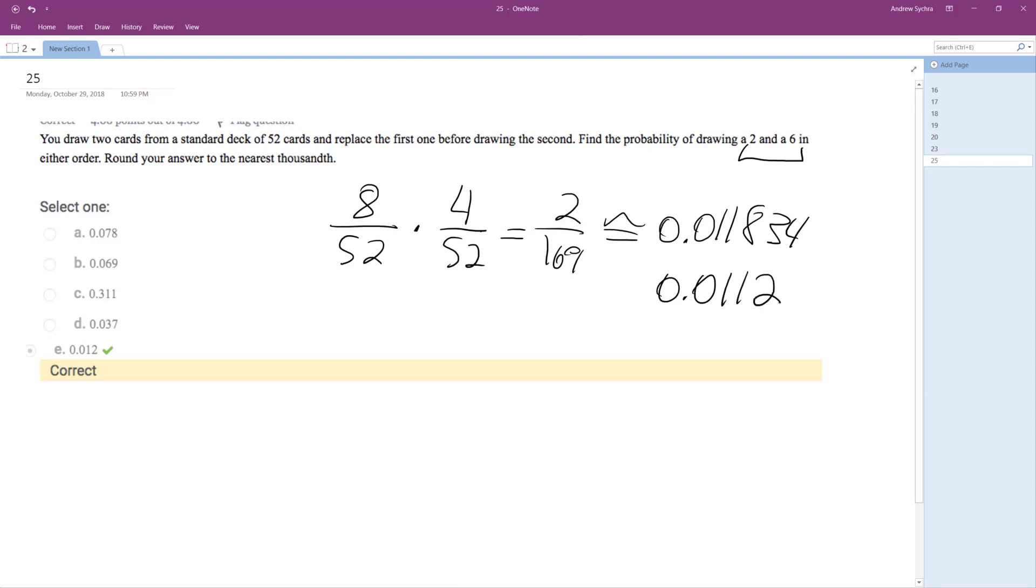Nearest thousandth. Oh, oops. Rounding to the nearest thousandth, it becomes one two, so 0.012.